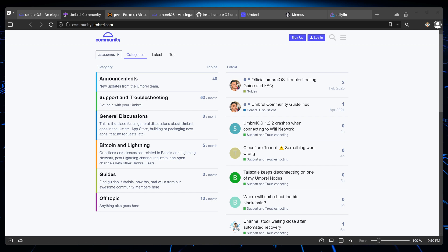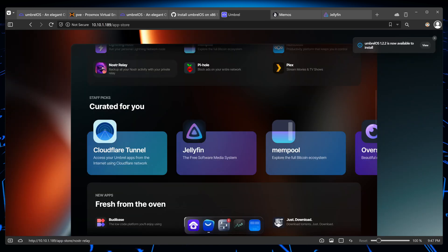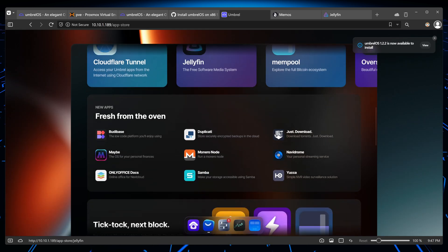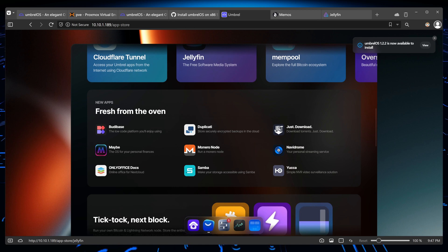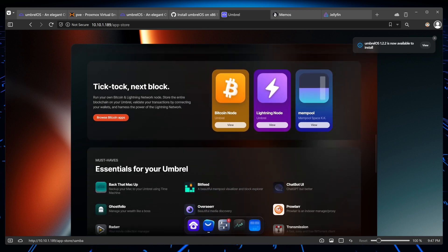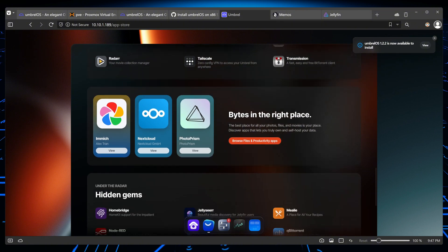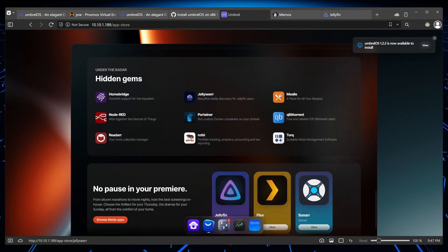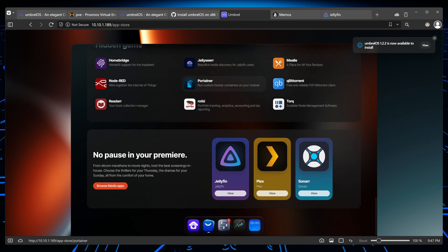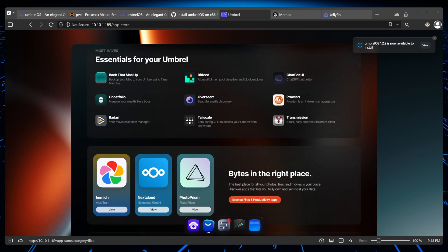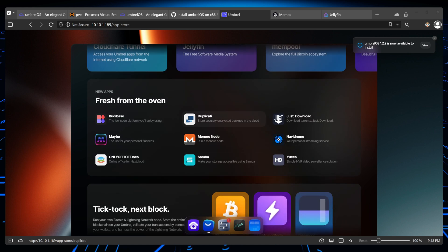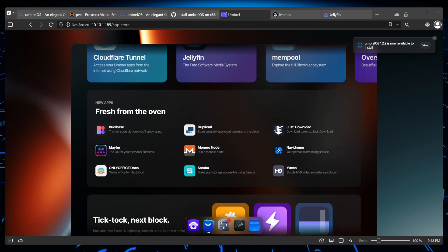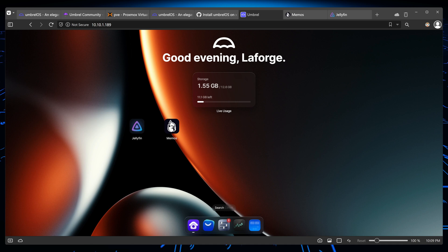So do I recommend Umbrella OS? Yes, Umbrella OS makes self-hosting easy and accessible for everyone. If you're starting out, it gives you control over your data and digital life in general with its user-friendly design. Anyone can start self-hosting. Check out Umbrella for yourself and let me know in the comments if you like it or not. See you in the next video.